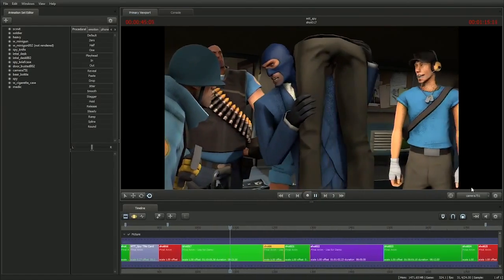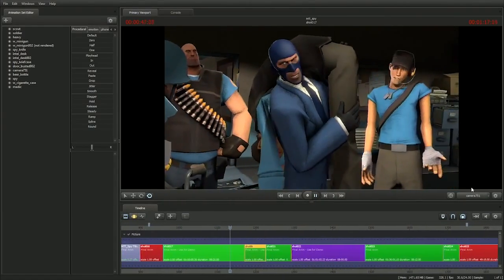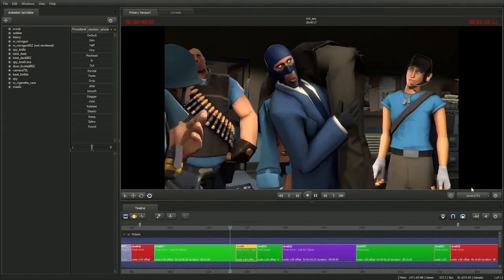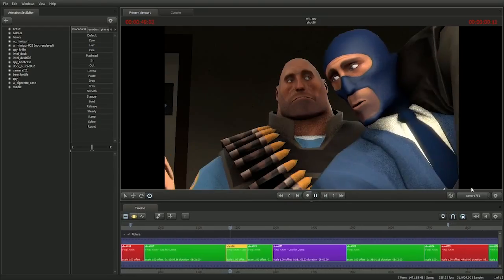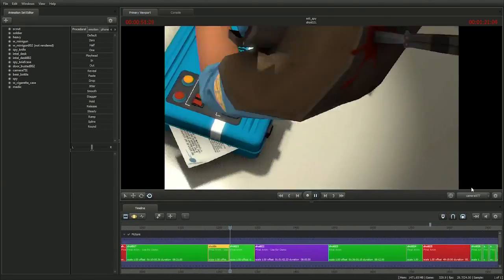Did anyone happen to kill a red spy on the way here? No? Then we still have a problem.